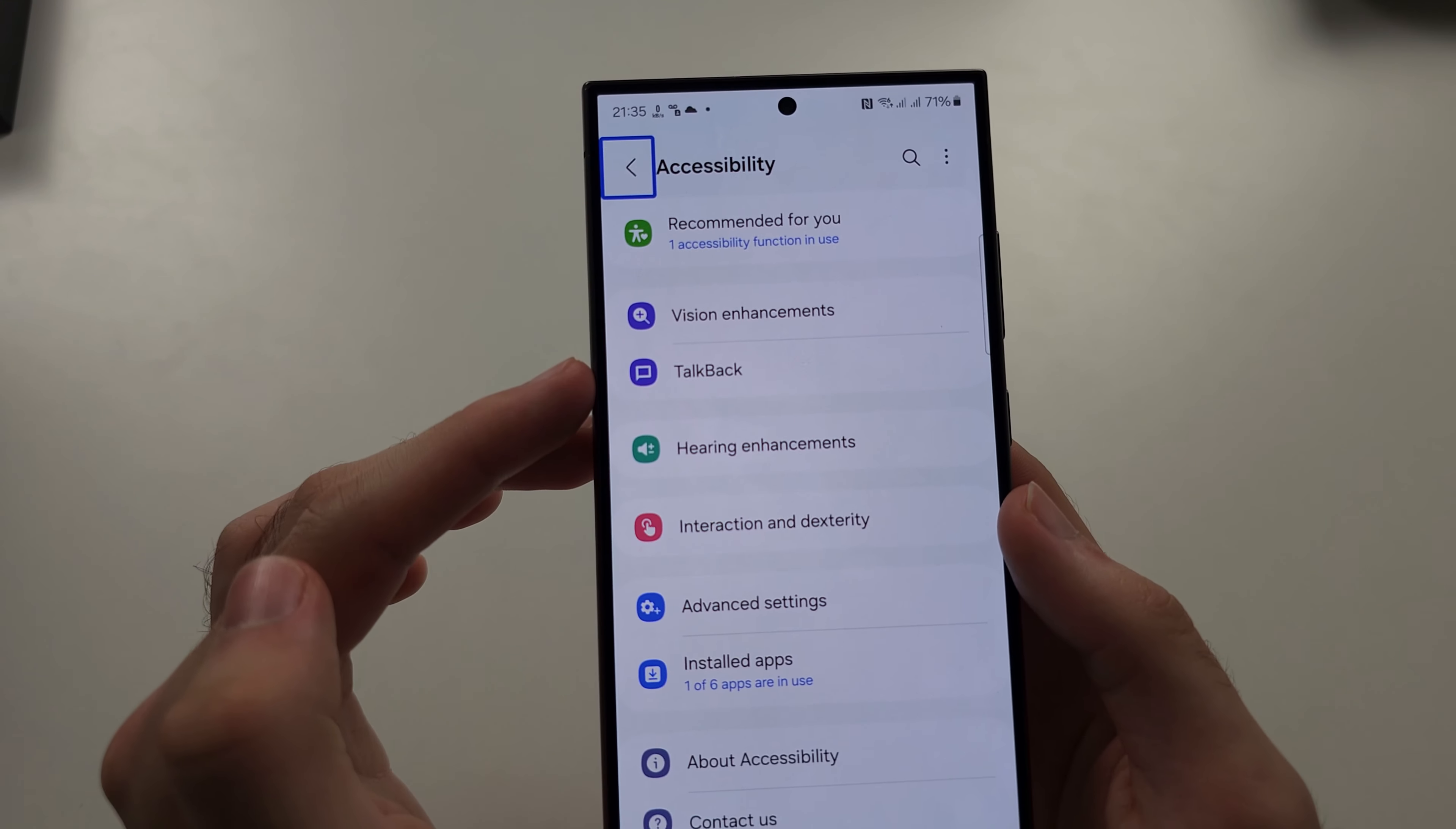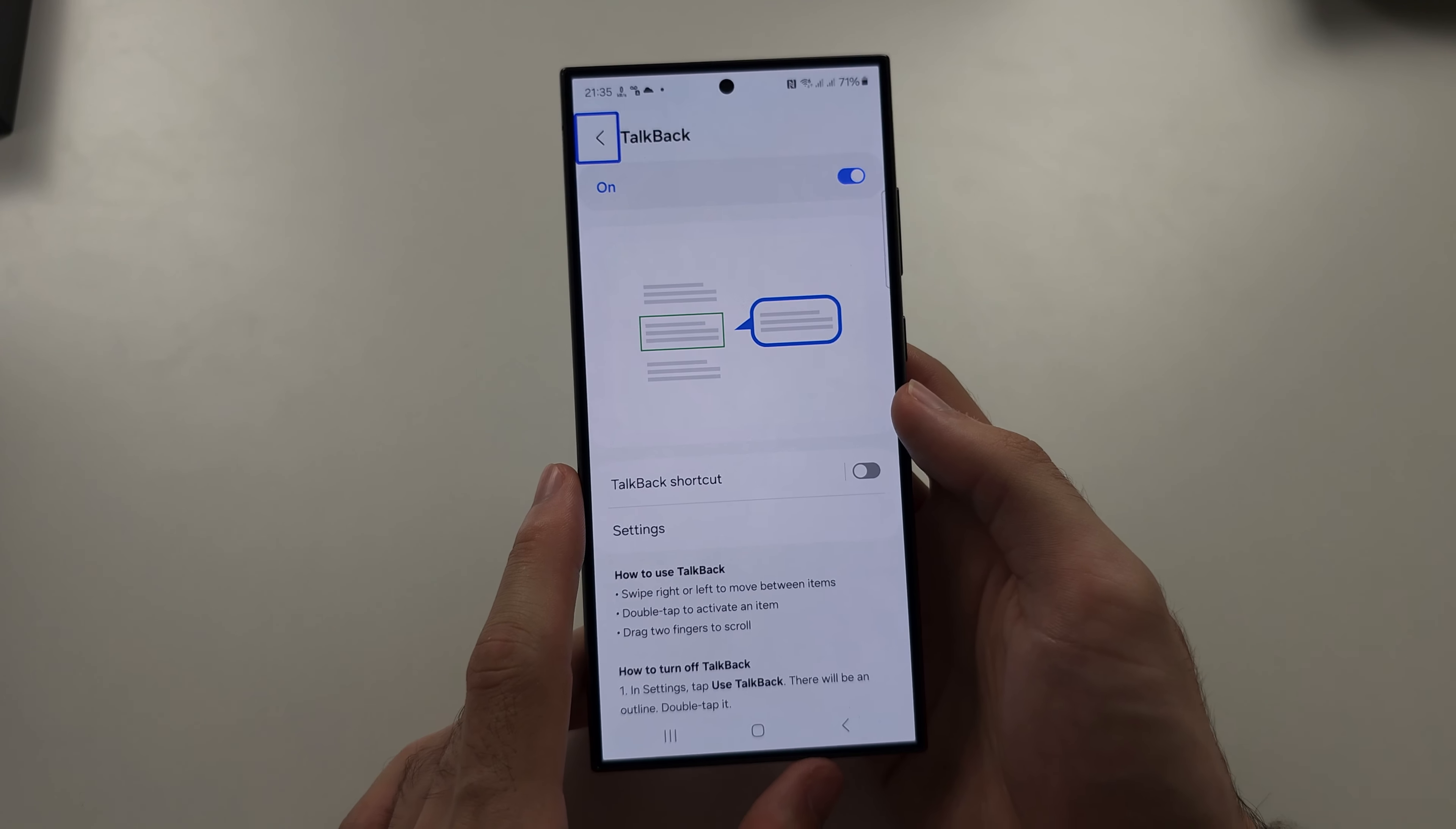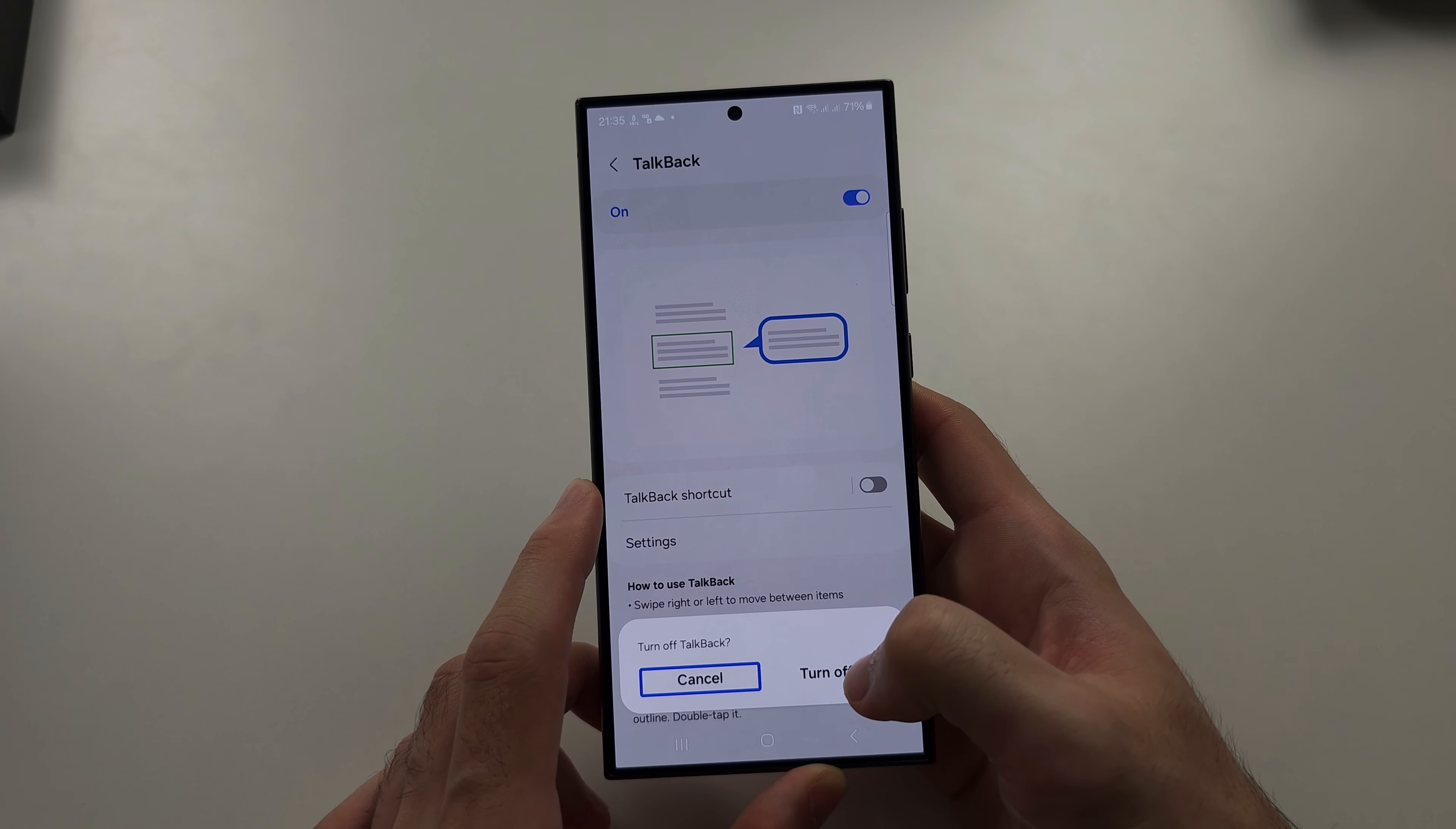Then tap on TalkBack once and double tap to select. Sometimes it's just called Voice Assistant, TalkBack, or Voice Assistant. Tap into the menu and we'll tap the on toggle, double tap to turn off.